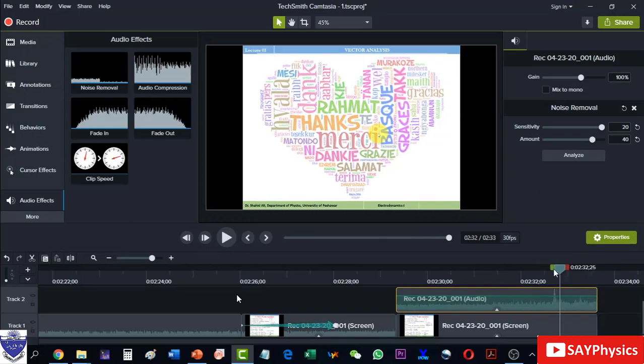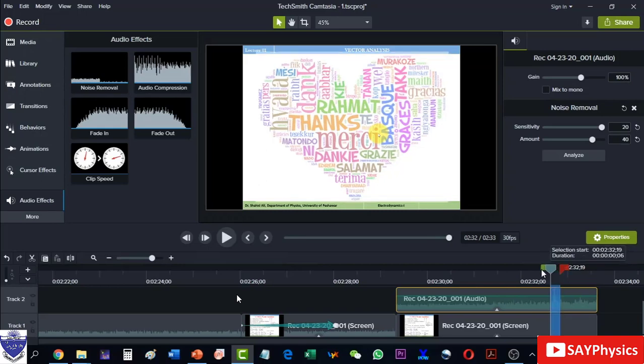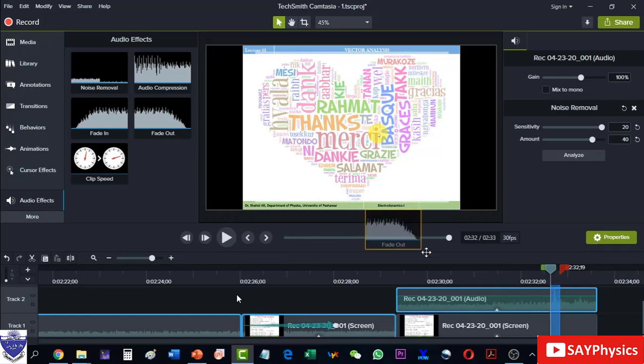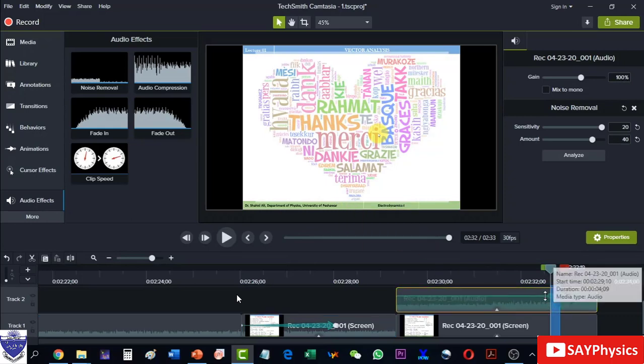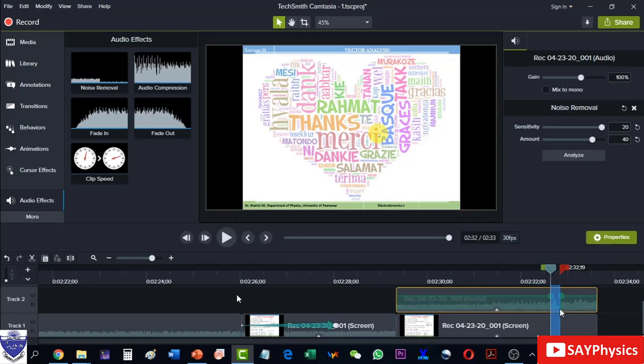So I will select that spike - let's say it is an unwanted sound like coughing or so - and I will drag this Fade Out here and it will fade out. So I can adjust how this fading out should be there.